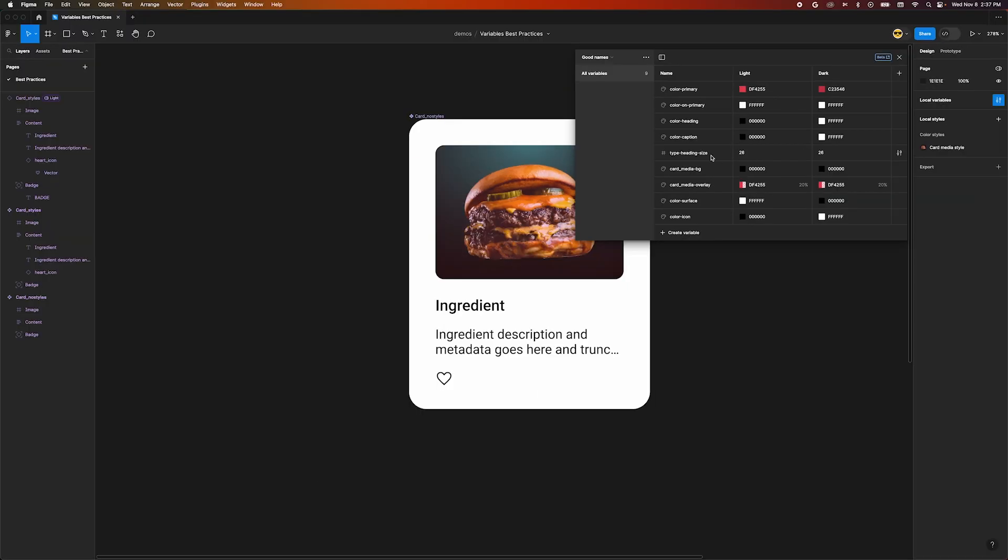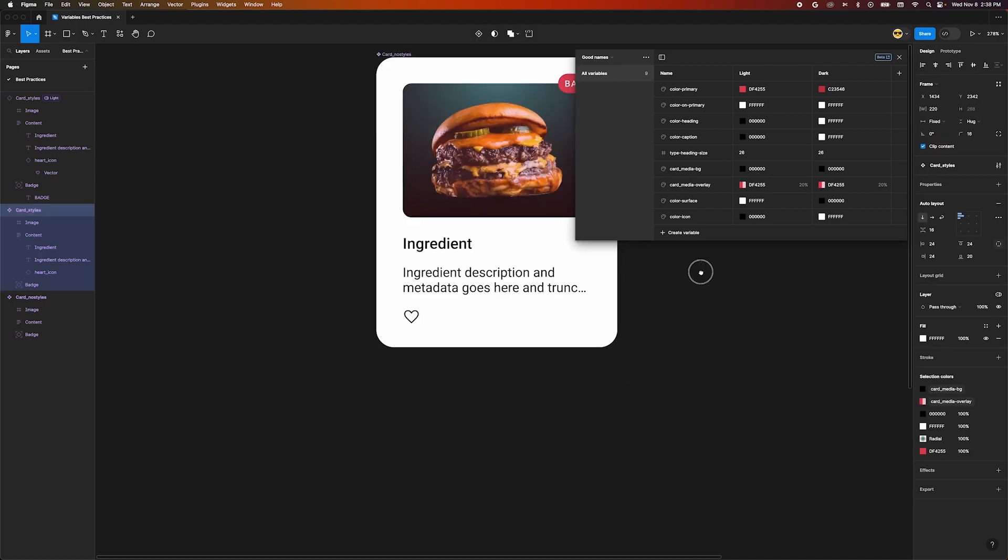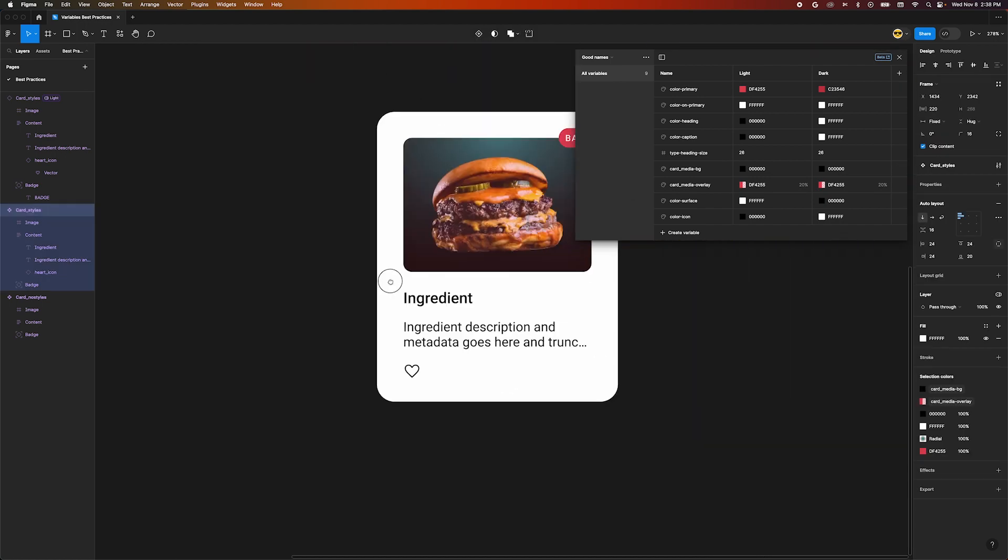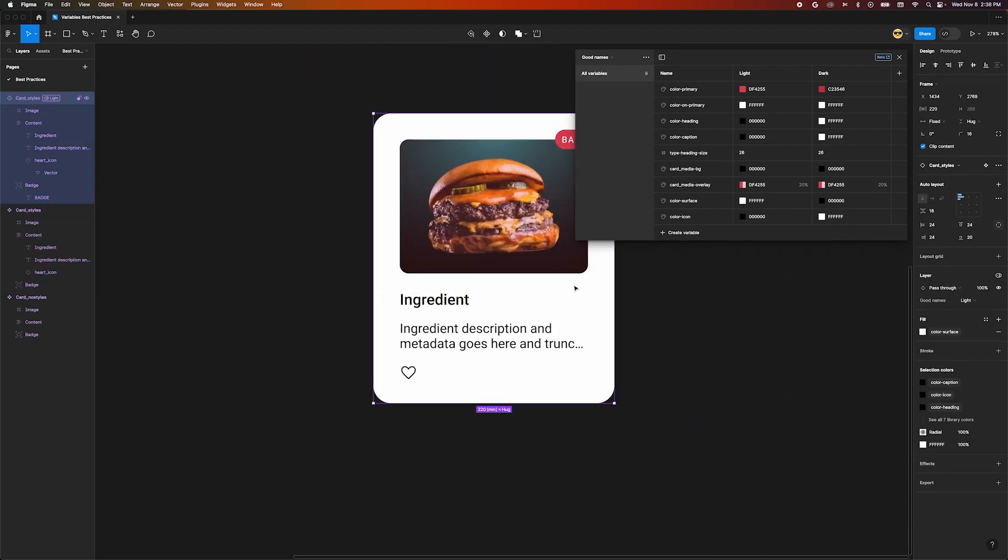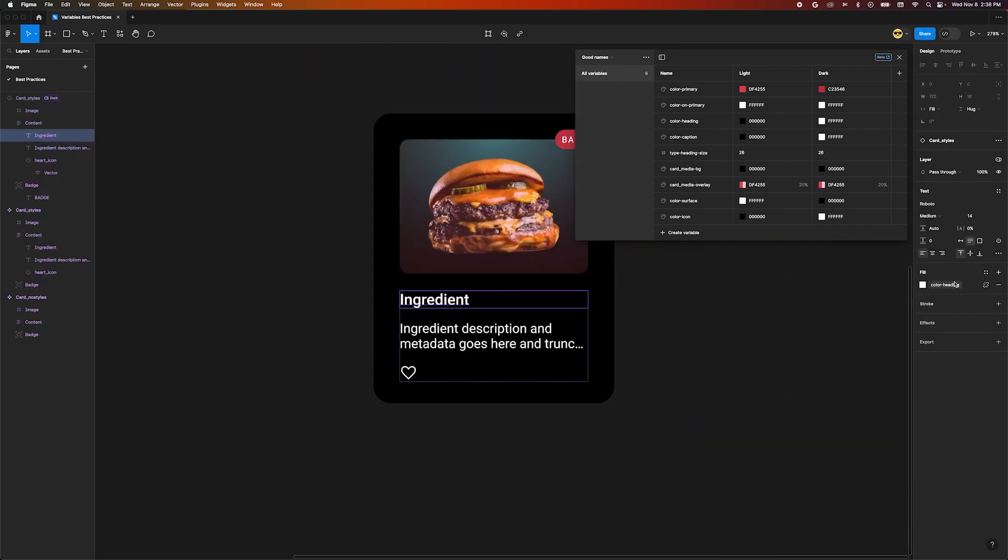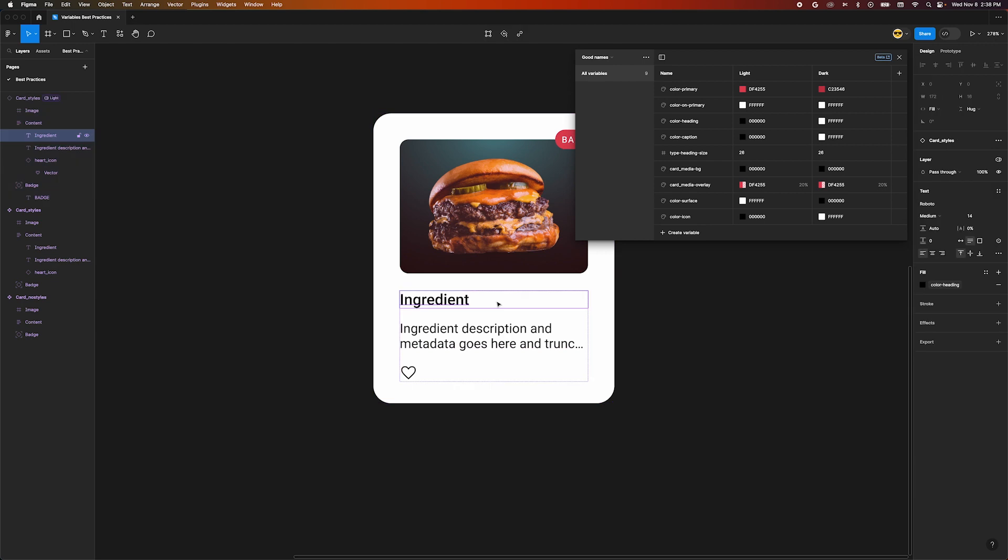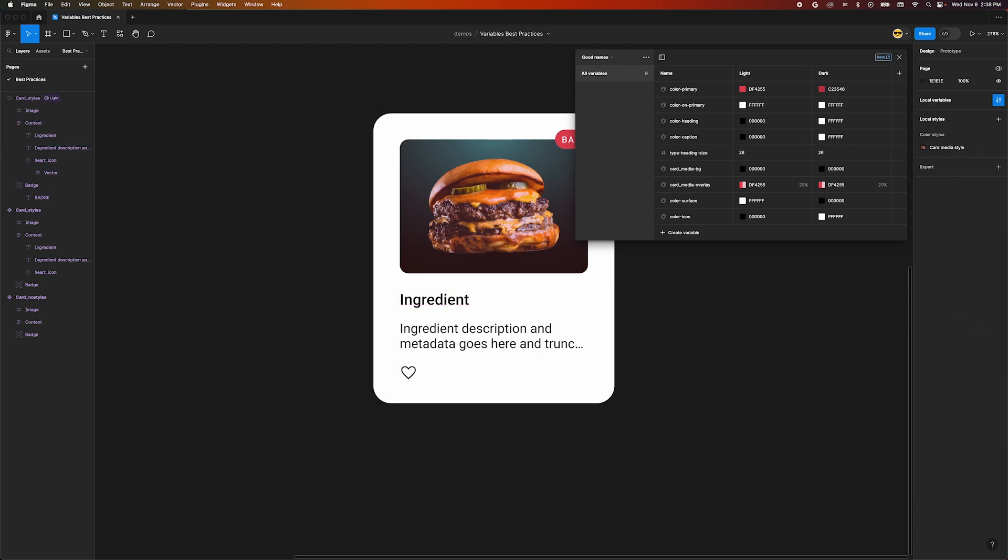With names like this, the meaning stays the same across modes. Color-heading means the same, no matter if we're in dark mode, light mode, or some other mode. When you start naming variables well, you end up with a lot of them. This creates a lot of flexibility, but can be cumbersome to manage.